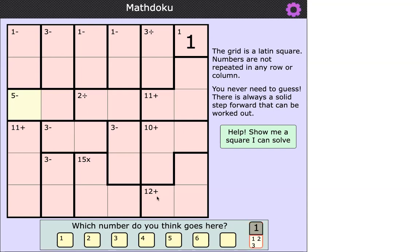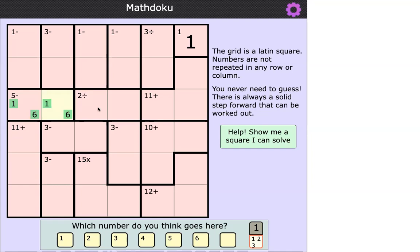I can use the button in the bottom right to put one and six into those two cells as placeholders, because I don't know whether it's one on the left and six on the right, or six on the left and one on the right. Now, looking at the clue to the right of it — two-divided — there are only three possibilities: six divided by three, four divided by two, or two divided by one. But since I'm going to use one and six to the left, I can't use six divided by three, and I can't use two divided by one.